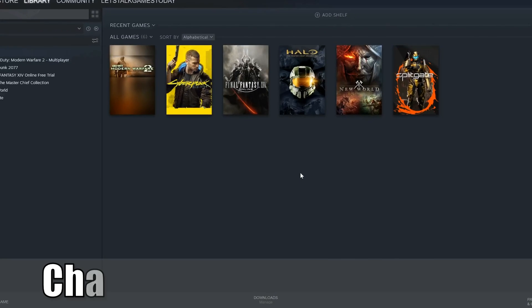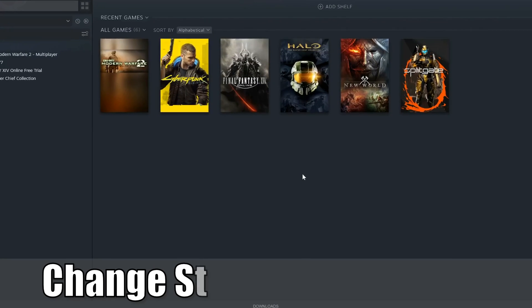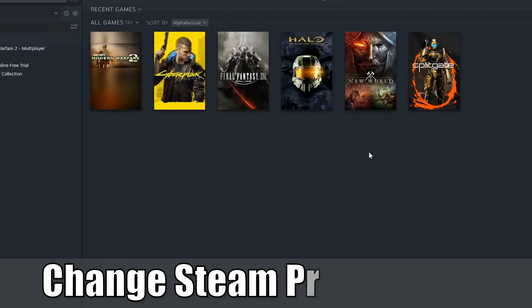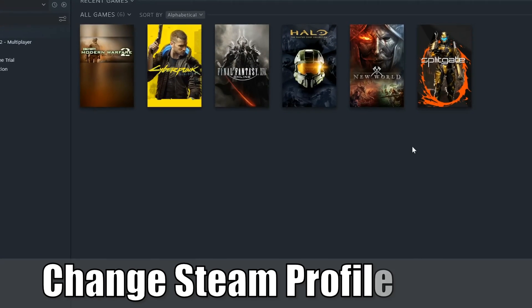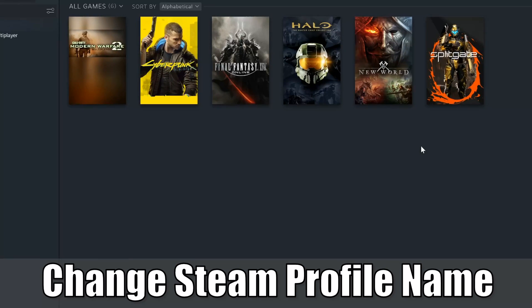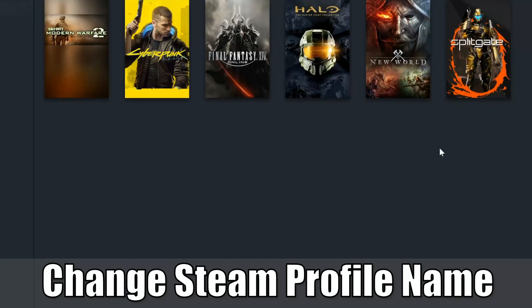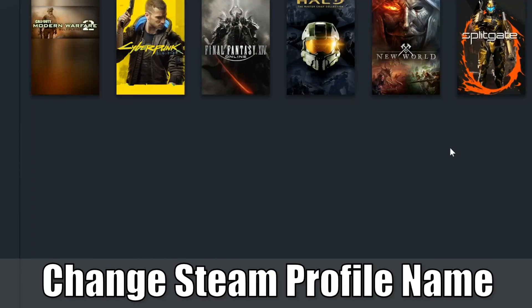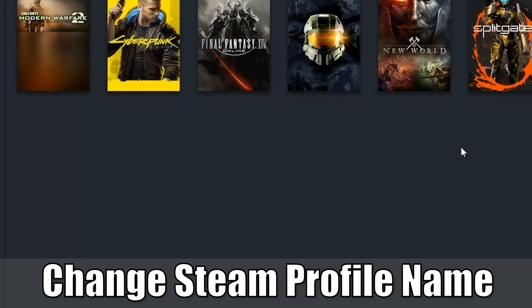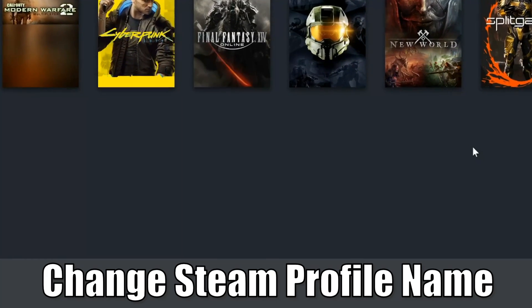Hey everyone, this is Tim from YourSix Studios. In this video today, I'm going to show you how to change your profile name on Steam. So let's jump into the video right now.